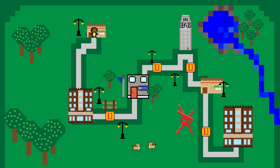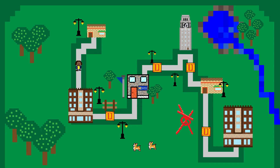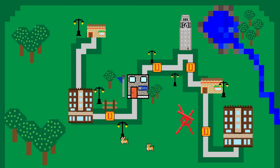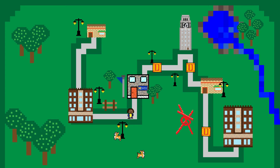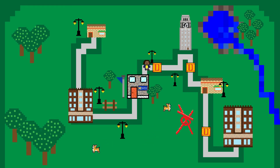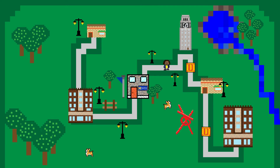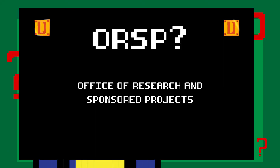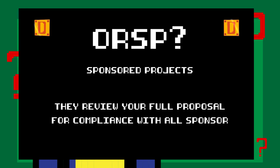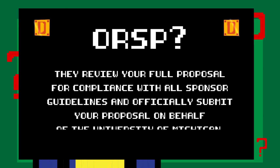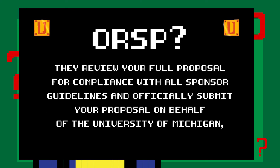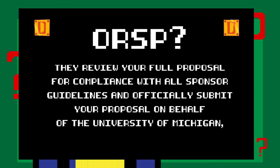This internal review process ensures that all proposals uphold the research reputation and integrity of the University of Michigan, and all that needs to take place before your proposal is submitted to the sponsor. The process consists of approvals from the PI, the department, the college, and lastly, ORSP — the Office of Research and Sponsored Projects. They review your full proposal for compliance with all sponsor guidelines and officially submit your proposal on behalf of the University of Michigan.